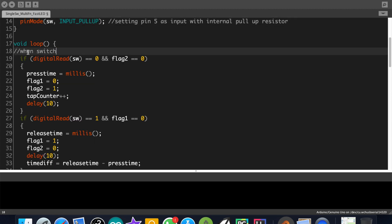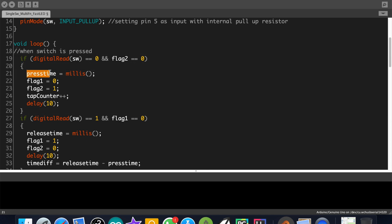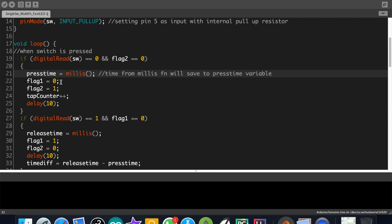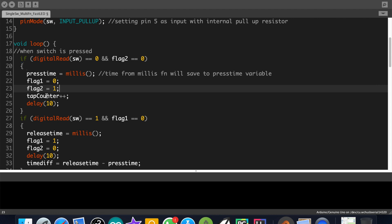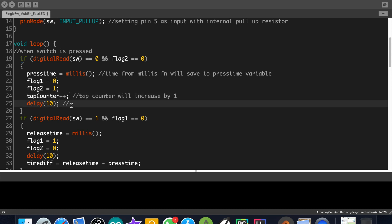This if block is executed when the switch is pressed and the flag2 variable equals 0. That is if we press the push button, then the time from the millis function at that instance will save to the pressTime variable. Then the tap counter will increase by 1. Then the flag1 will be assigned 0 and flag2 will be assigned 1. So this if block won't execute again until the flag2 variable will be assigned 0. The 10 millisecond delay is to avoid debouncing of the button.